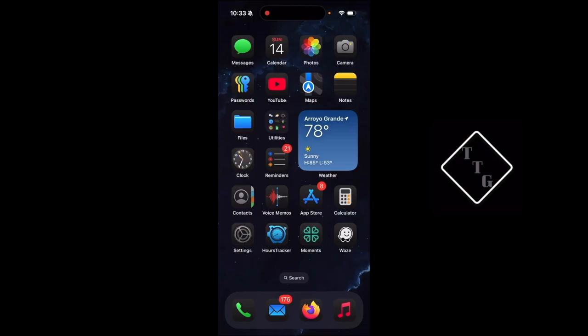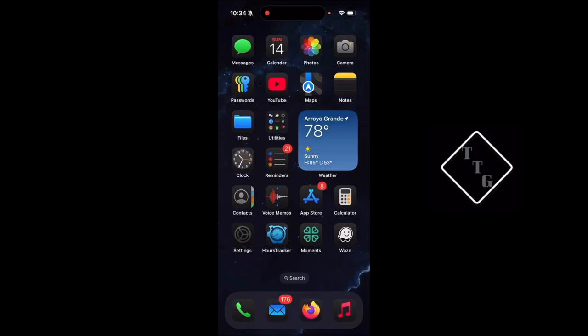Reachability is an action to access things at the top of the screen more easily with one hand. This feature has been around since 2014 with the iPhone 6 and 6 Plus.